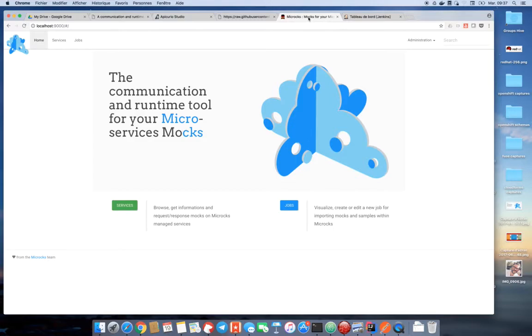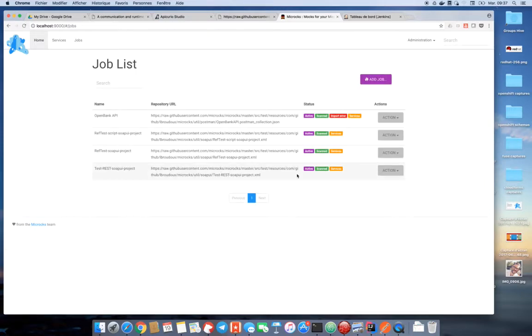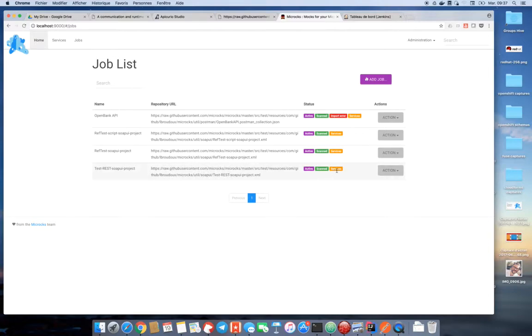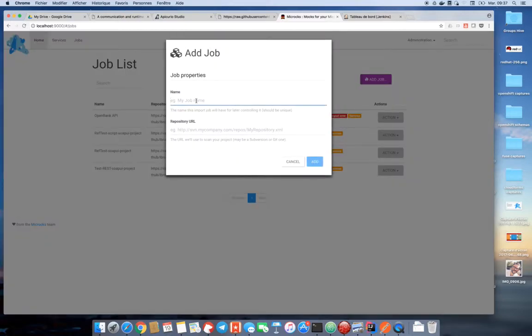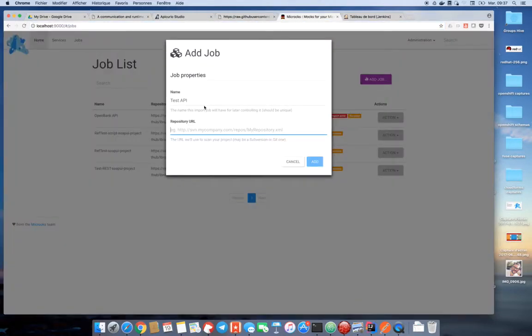Now the latest step of our delivery process will be to use Microx in order to integrate those mock definitions. So here is a running instance of Microx. The first thing to do is to register a new job in Microx in order to reference the newly created Postman collection. So here I need to add a new job. This is a job for my test API and I have to reference here the git URL of my Postman collection. Here it is.